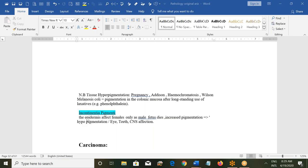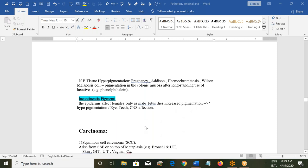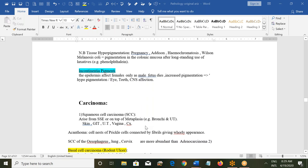Another condition is incontinentia pigmenti. This affects the hair epidermis; it will affect females only, as male fetuses will die. There is increased pigmentation, and sometimes hyperpigmentation involving the eyes, teeth, and CNS.